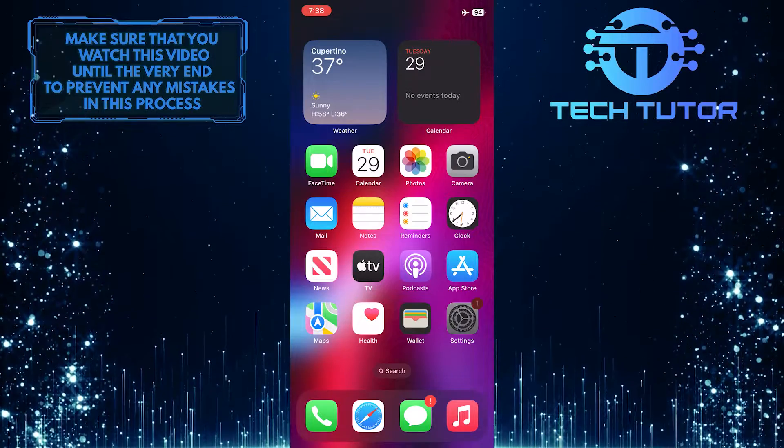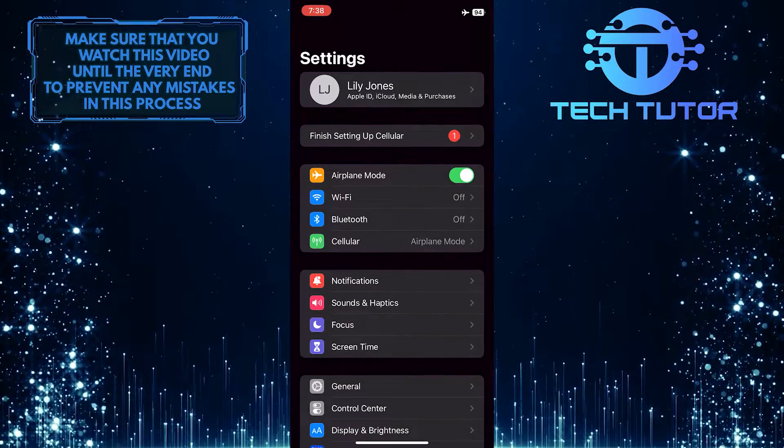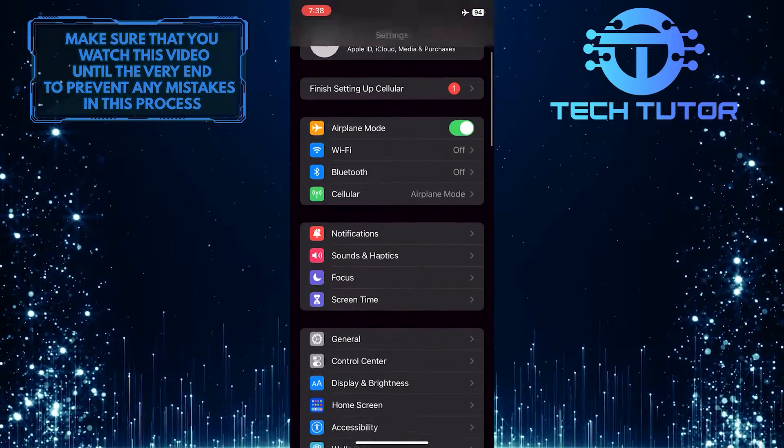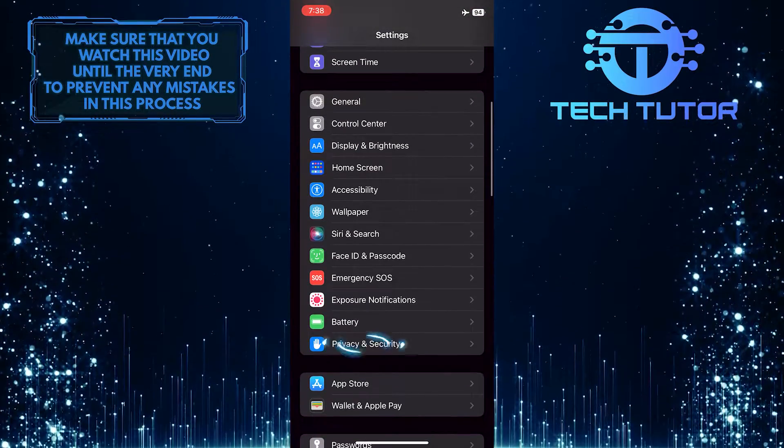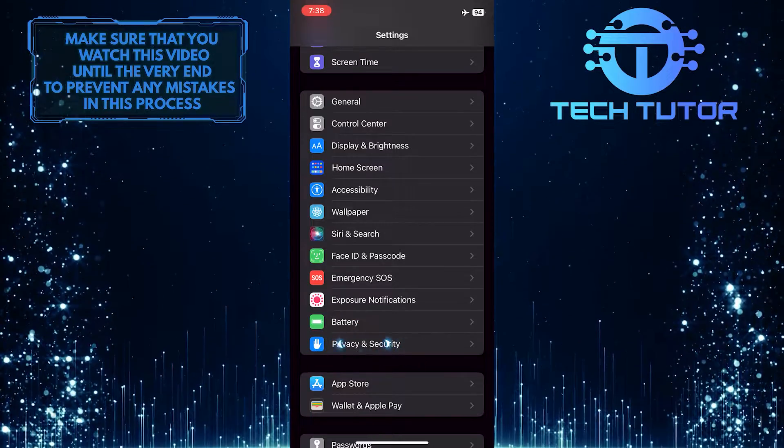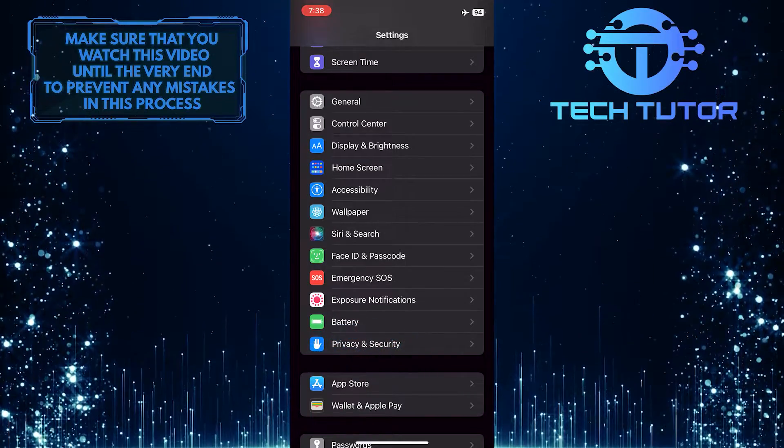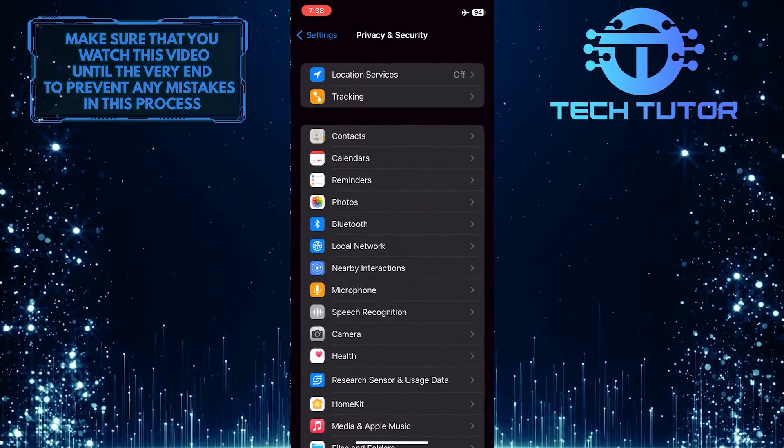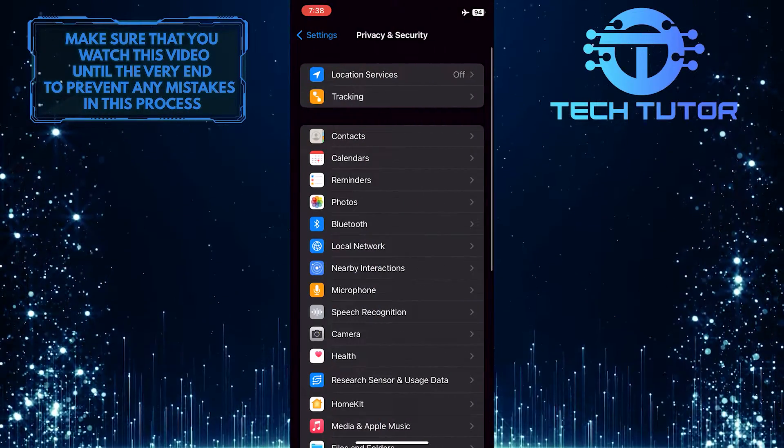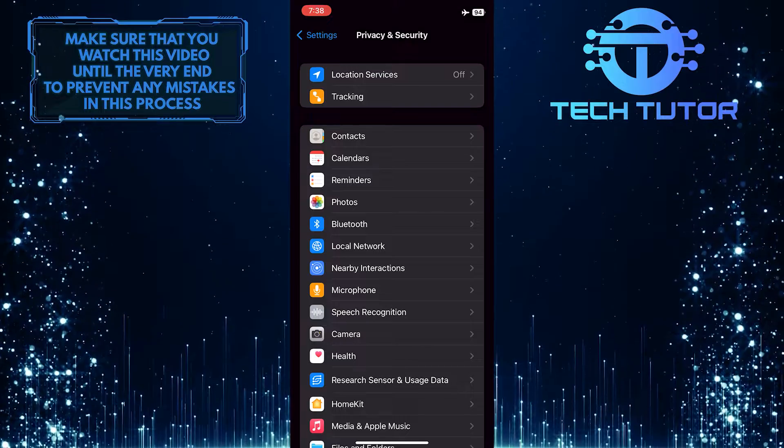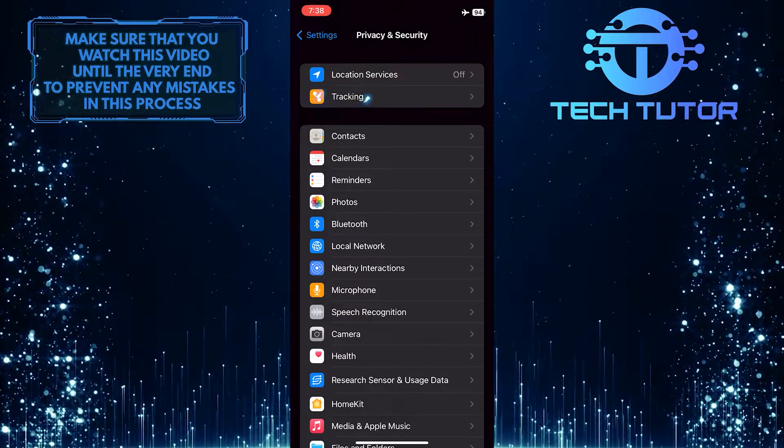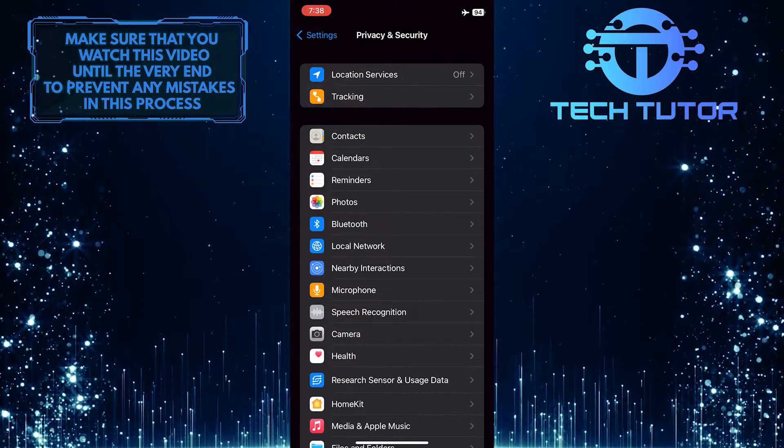To get started, open up the settings of your iPhone, then scroll down and tap on privacy and security. Once you are on this screen, tap on the second option, tracking.